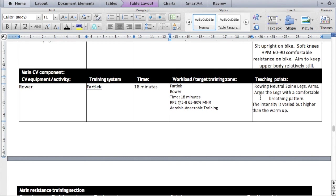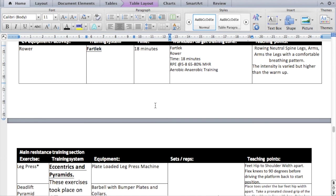For the main workout my CV equipment is the rower, and my second training system — highlighted in bold and underlined — is a fartlek. The time is 18 minutes and my RPE is from five to eight, which matches what was written on my eight-week plan. It's aerobic and touching upon anaerobic. The teaching points include that the intensity is varied but higher than the warm-up.